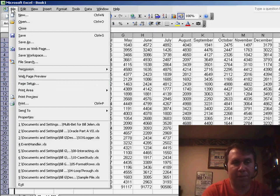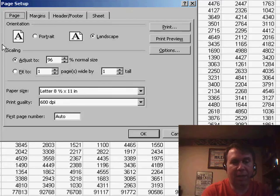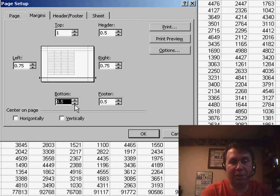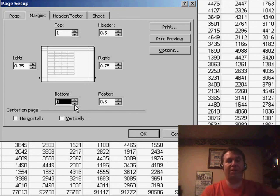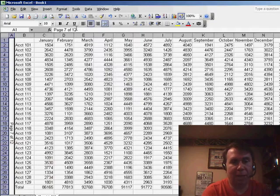We also want to go File, Page Setup, and adjust the bottom margin to 0, so that way that page number fits down there where it should appear and match all the other page numbers. Click OK.